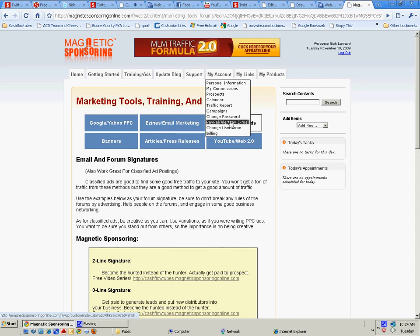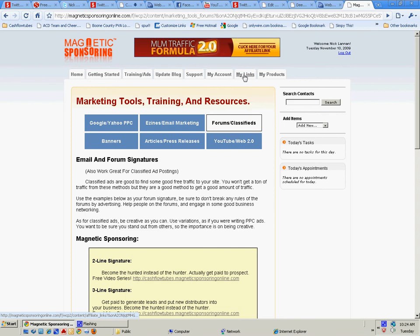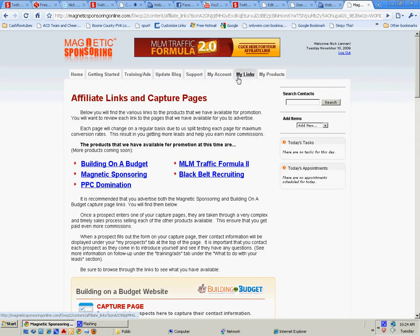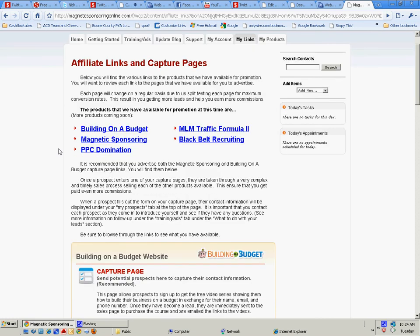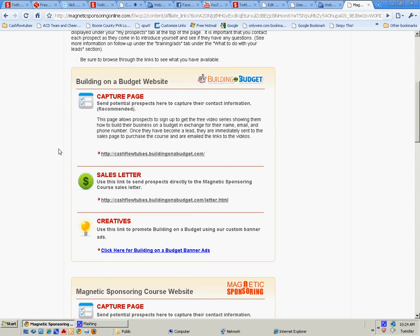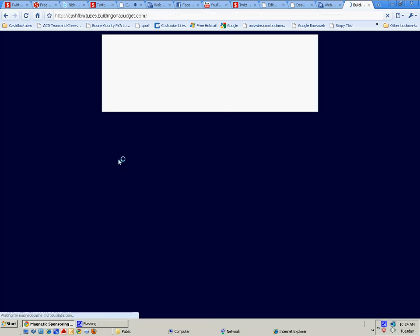All you got to do is put your PayPal or AlertPay email address in. Username, billing—this is where your links are. These are products that you can sell, that you can push. You don't really have to sell them. The products pretty much sell themselves. The system is pretty much set up to where you can basically just supply a link and then they do all the selling for you.